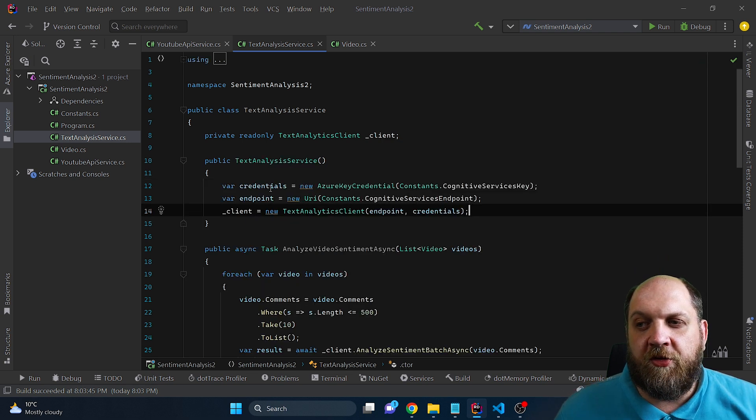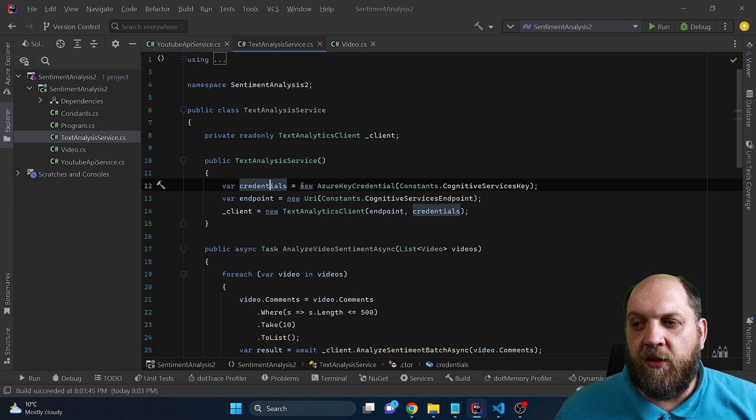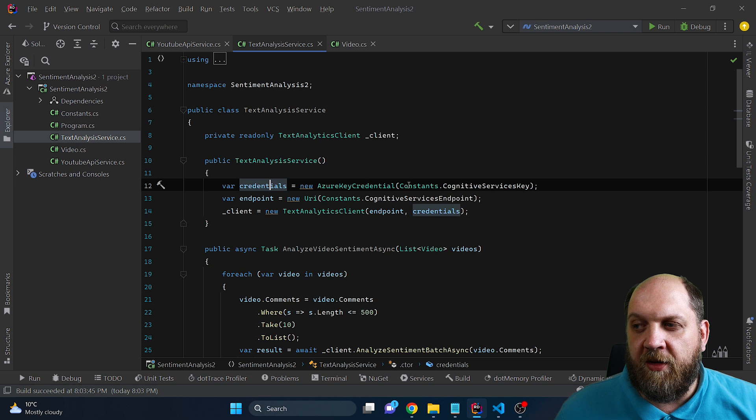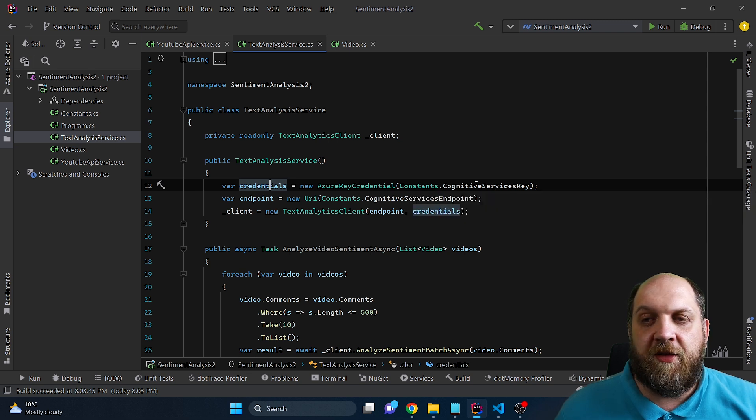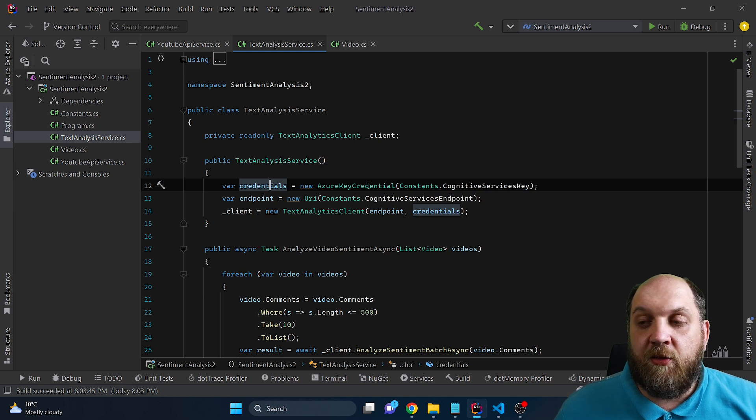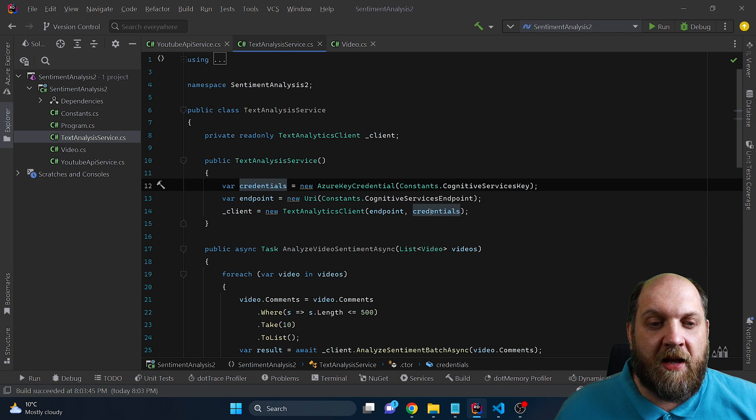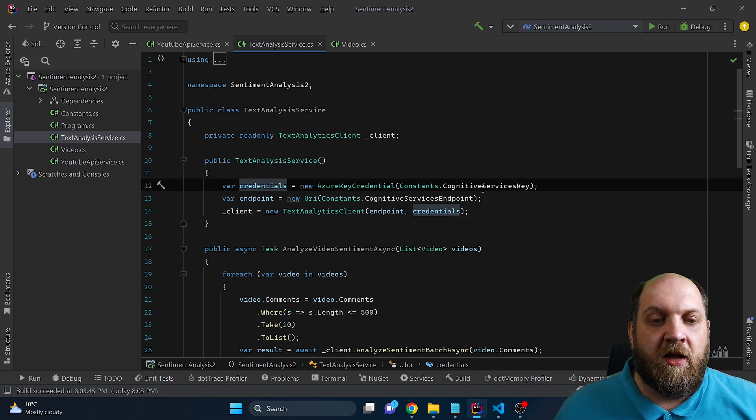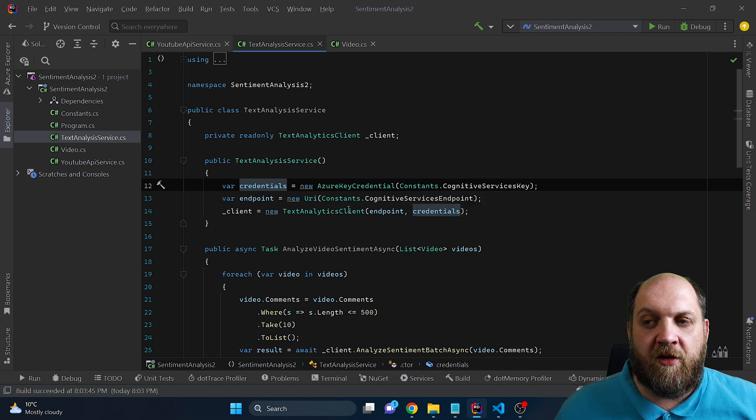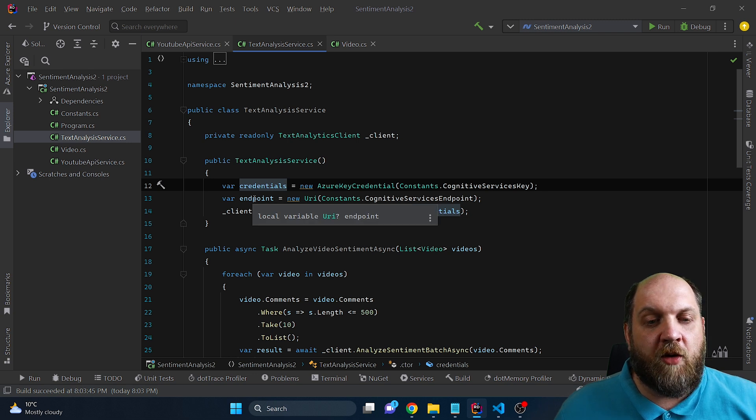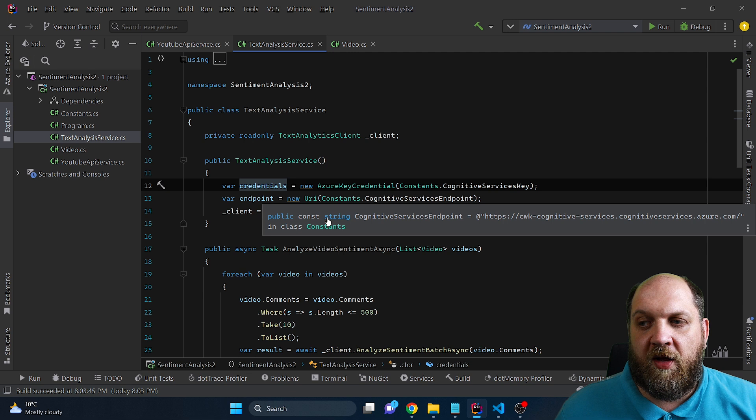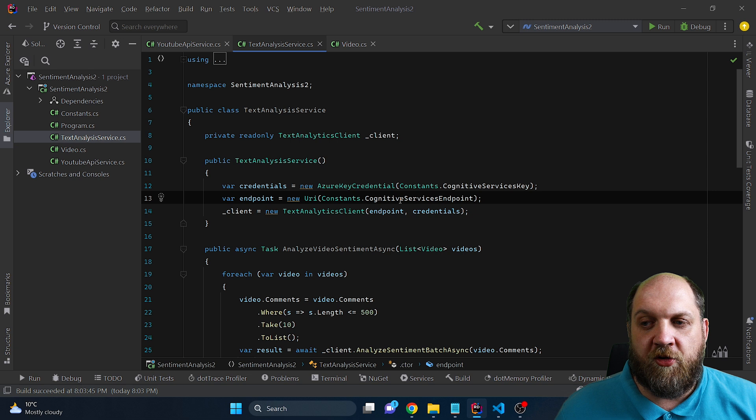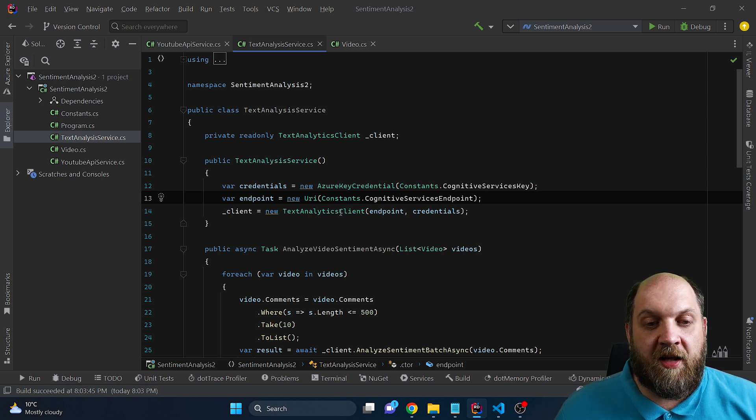And to do this, we first of all need to get the credentials, and create a credential, and as said, this time, we need to use an Azure Key Credential and specify the key that we have in our constants class in this case. And once again, we need the key credential, because since this SDK makes an API call that is authenticated via an API key, we need to provide a key. So we can't simply use the default Azure credential as authentication mechanism here. And then we need to create the endpoint or to specify the endpoint of our Azure Cognitive Services instance, and for that, we just read the endpoint that we have copied earlier from the Azure portal, and then we can instantiate this new text analytics client.